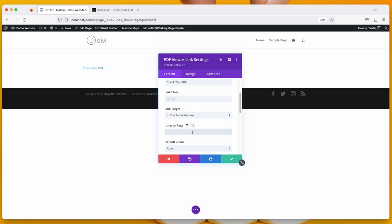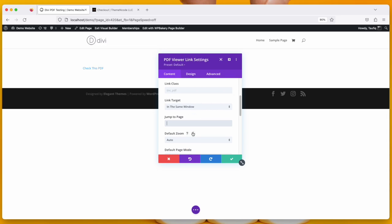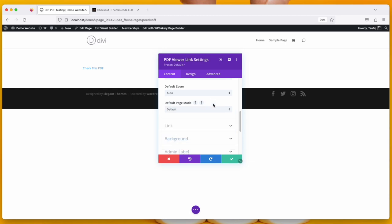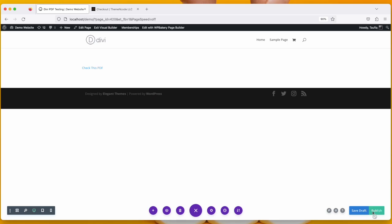Jump to Page will take you to that specific page number you're putting here. The default zoom is set to auto and the default page mode is set to default. You can choose anything from here. I'm keeping it as it is and click on Save. Publish it.